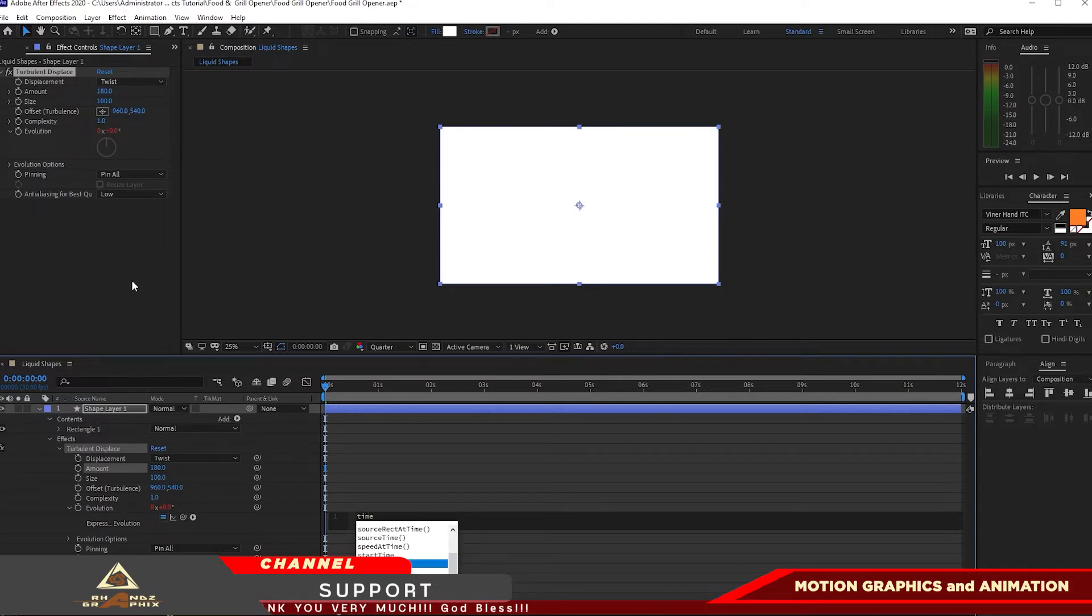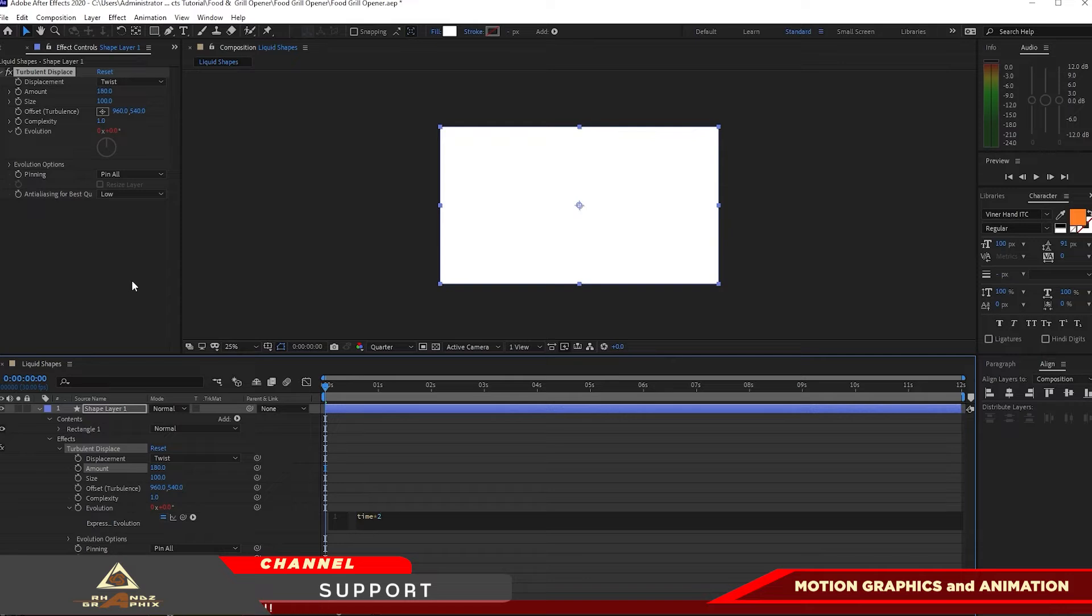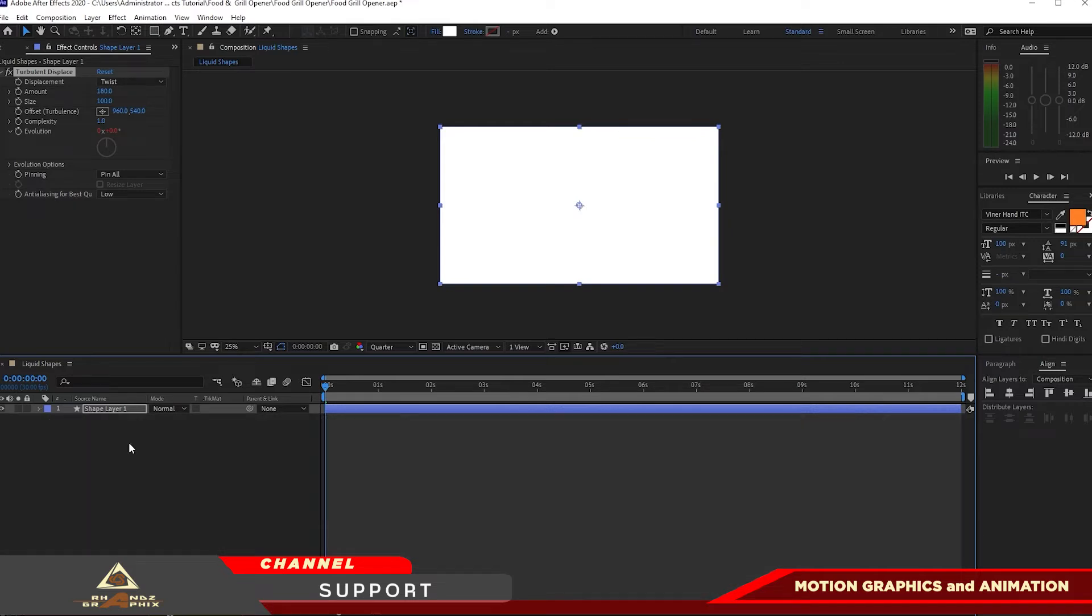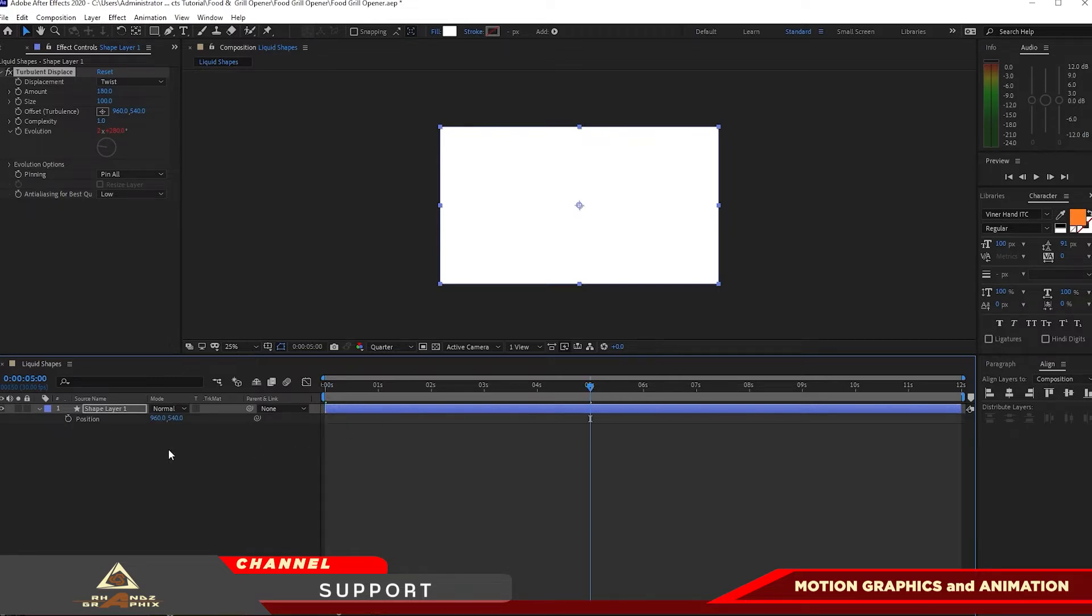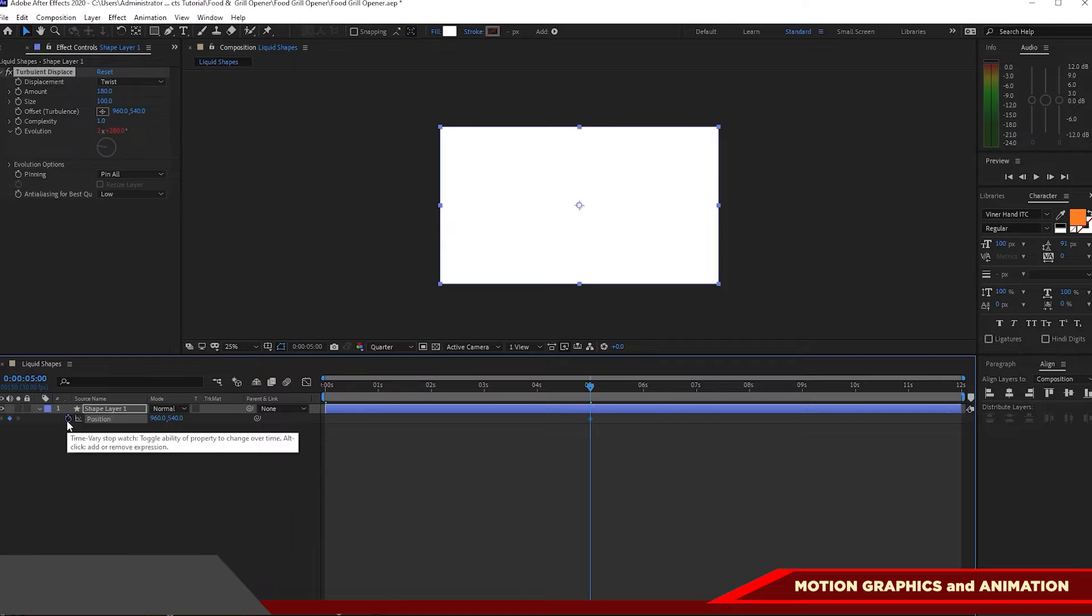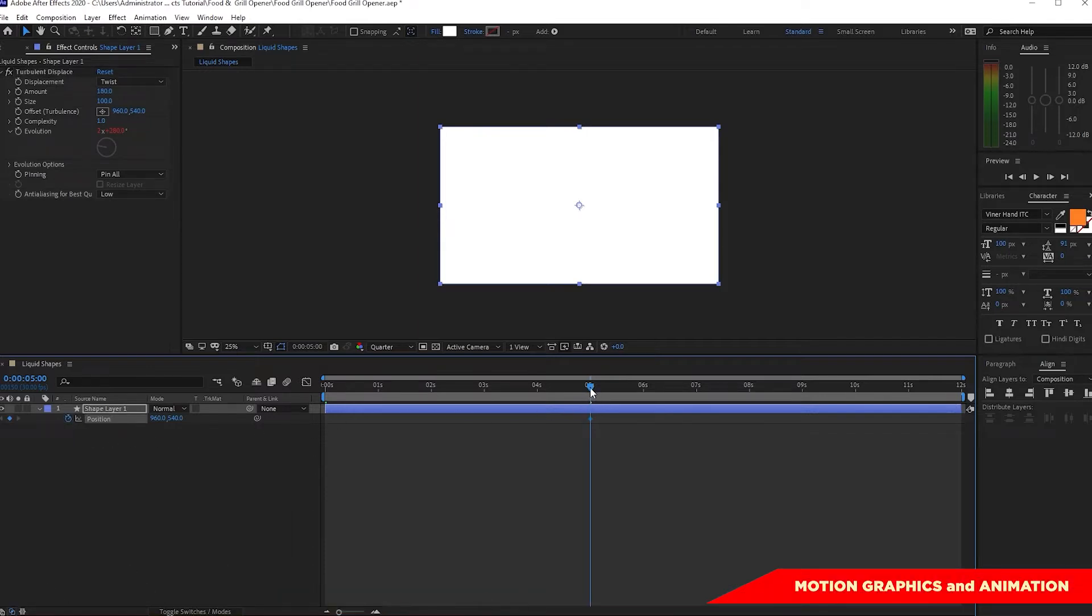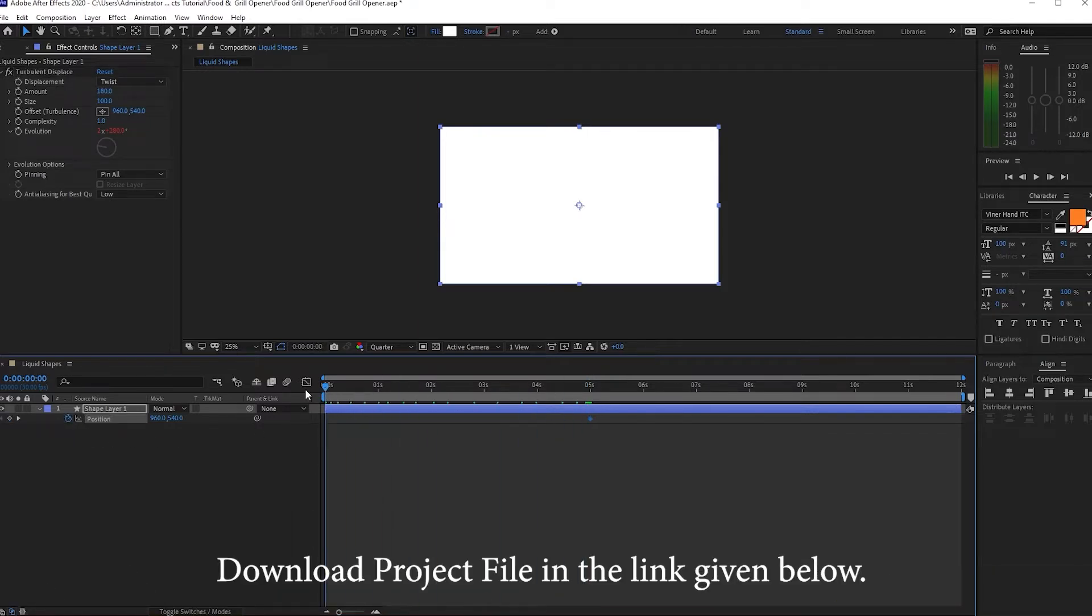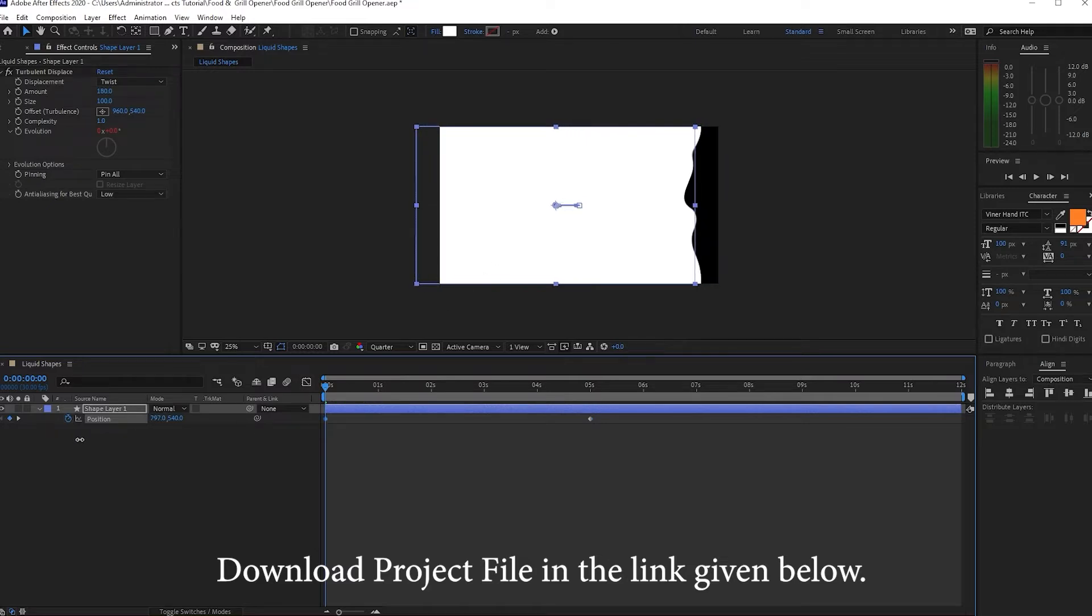Click P on your keyboard for the position, move your playhead on the 5 second duration and create a keyframe by hitting the stopwatch in here. Then move back your playhead at the beginning, move your shape on the right side. I'll just type it negative 1000.